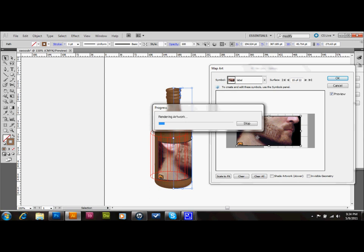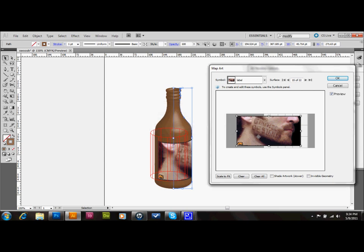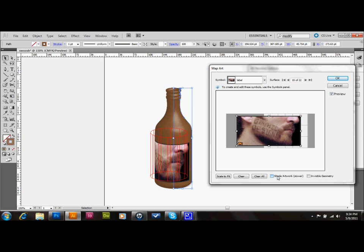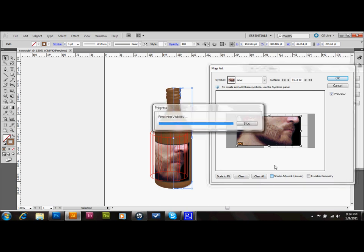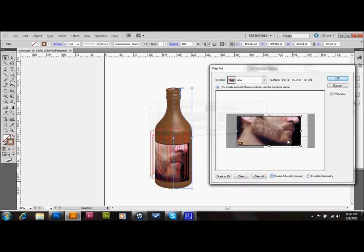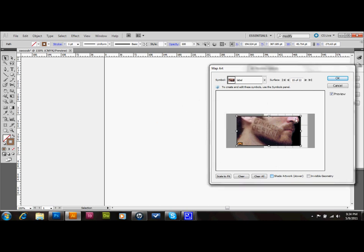And then after that renders, we just go ahead and, at the bottom here, go ahead and click Shade Artwork, and that's going to give it the same shading as the bottle. Very important to make it look realistic. Don't want to forget that. And then we'll press OK. And we'll press OK. And that's pretty much it.